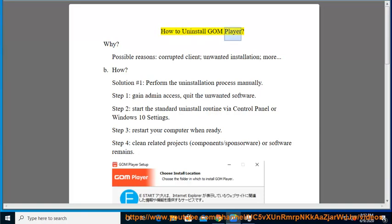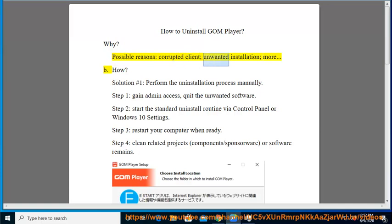How to Uninstall GOM Player? Why? Possible reasons: corrupted client, unwanted installation, more.